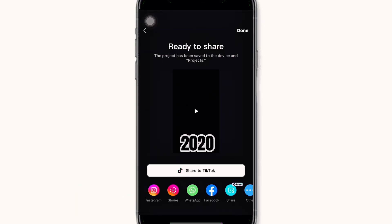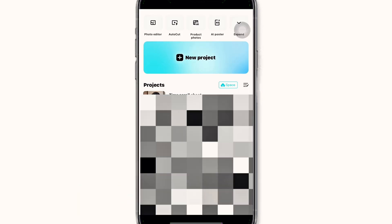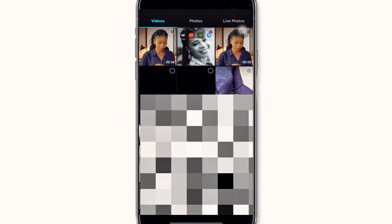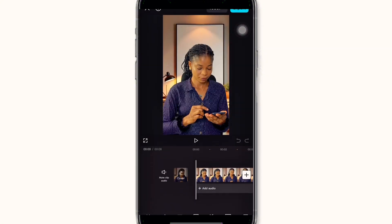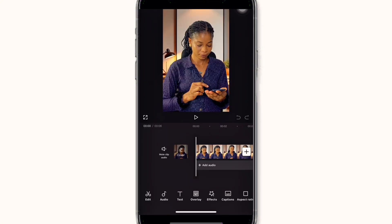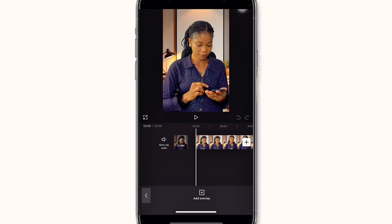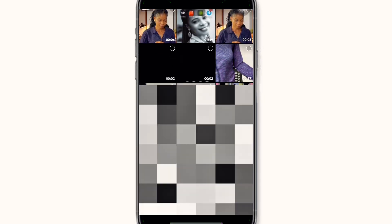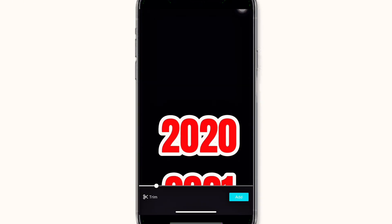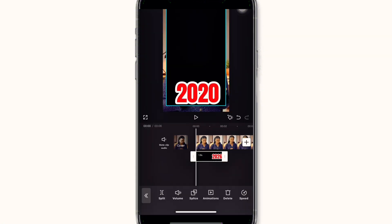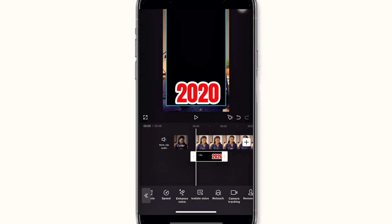Open CapCut again, open a new project, and add the video of you scrolling. Click on overlay and add the video of the numbers you just created — select the one you want to use.